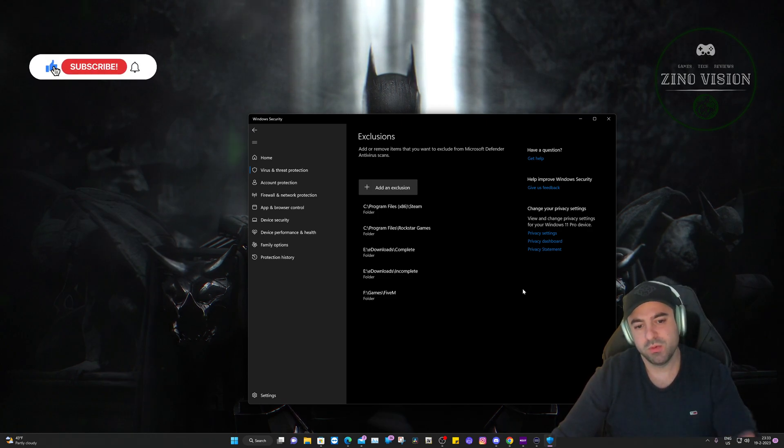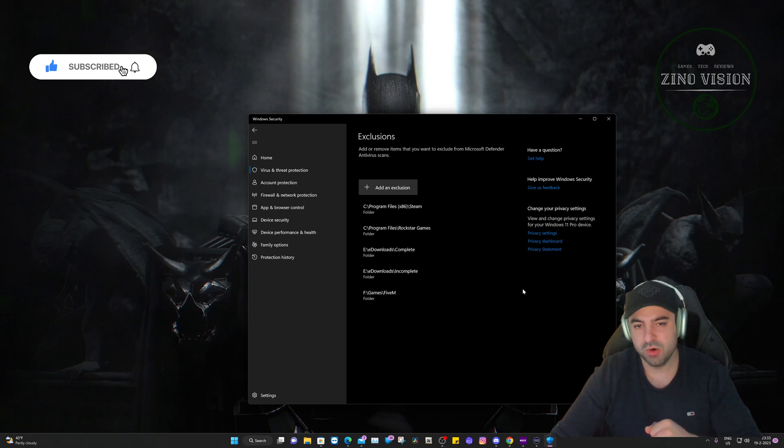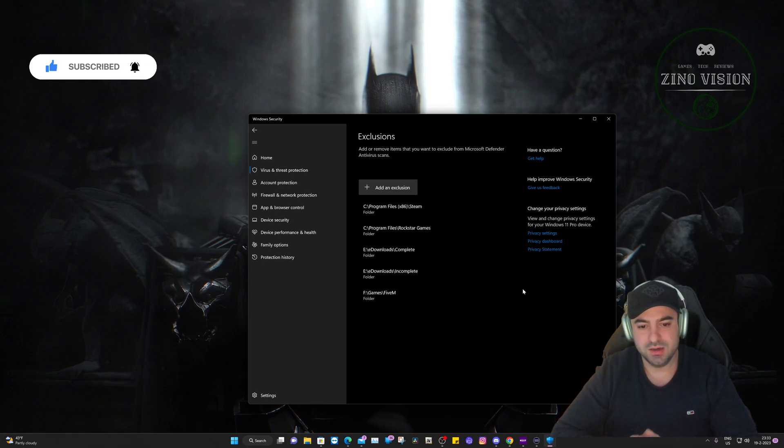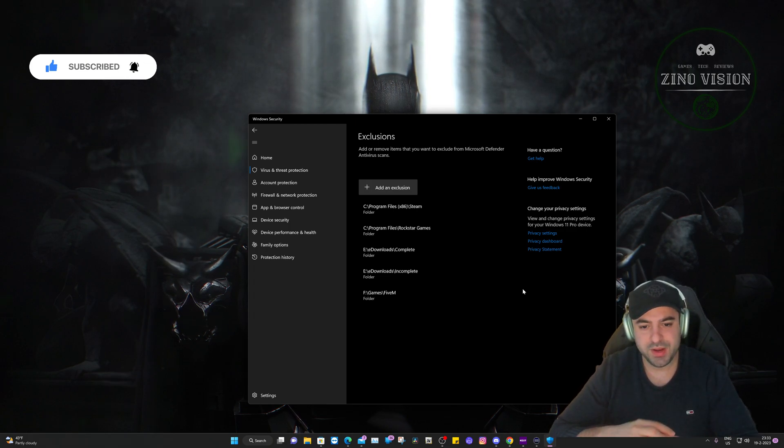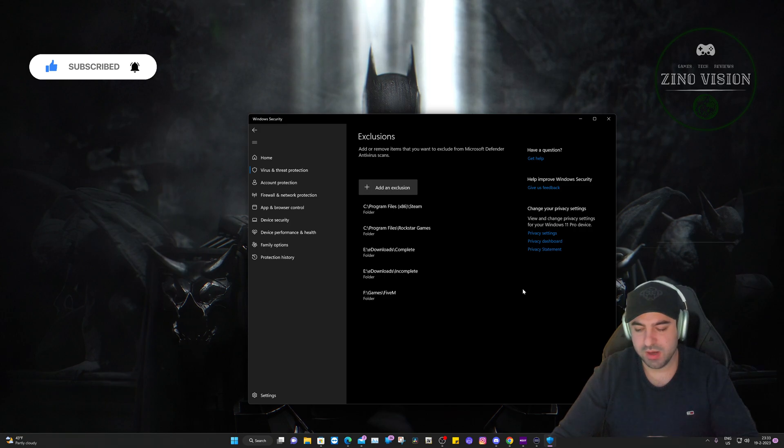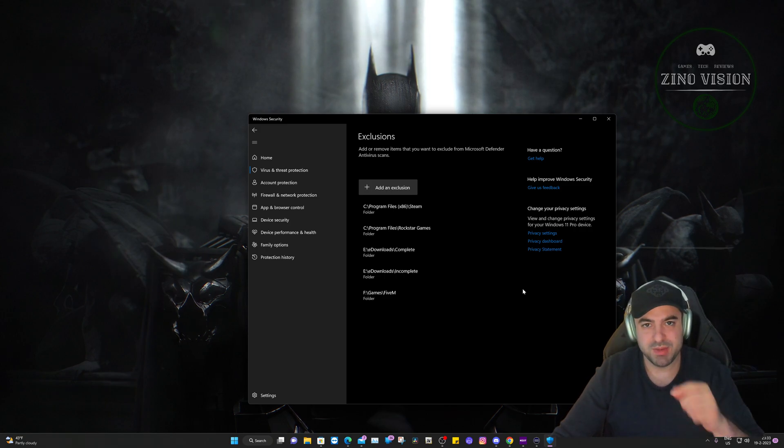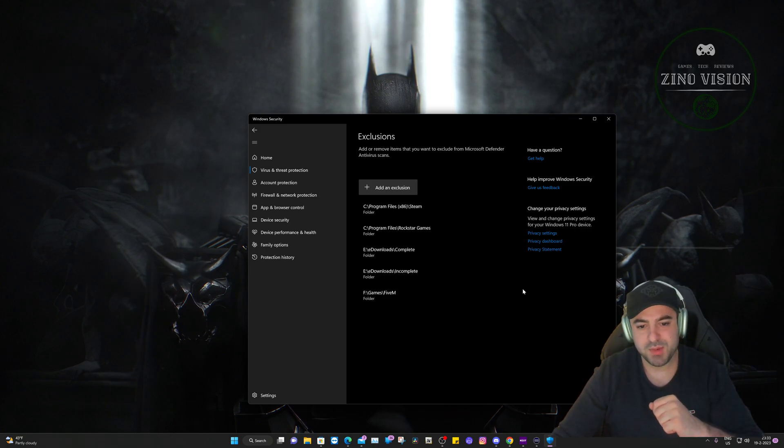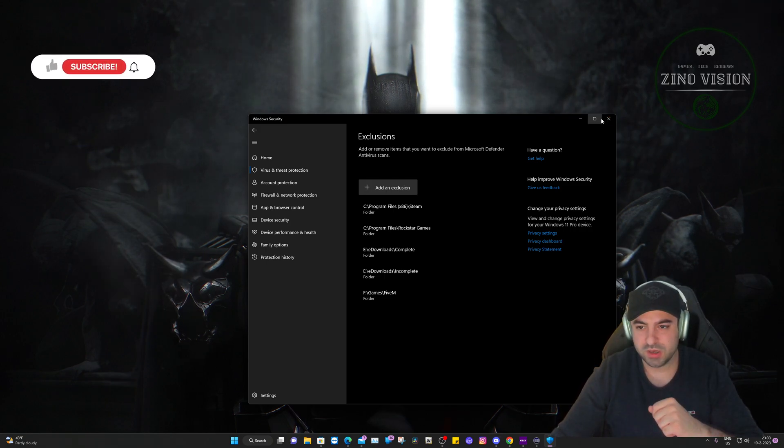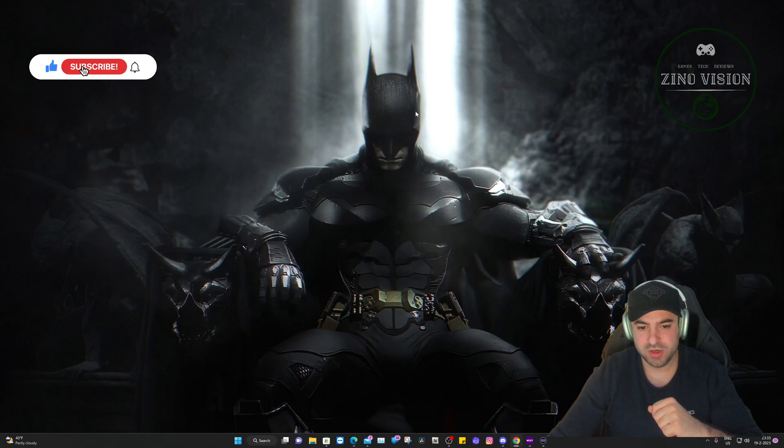Now you can already try and see if it's working or not, but we can take it a step further right away and make sure our Game Mode is on. We can close down Windows Security.